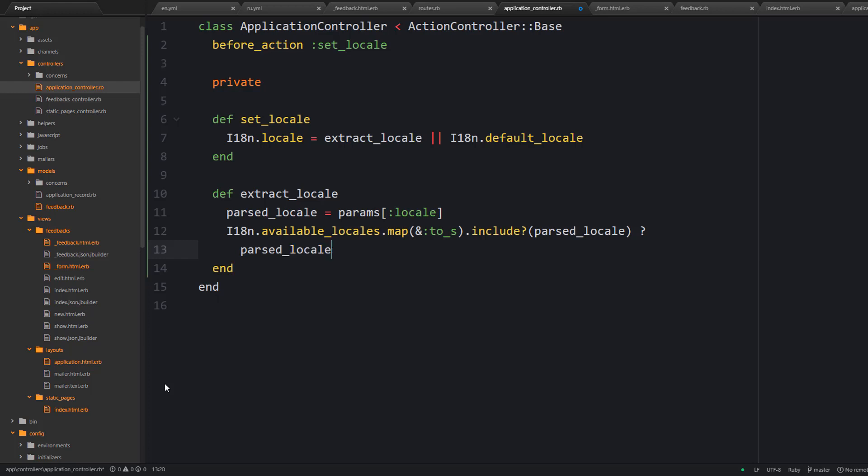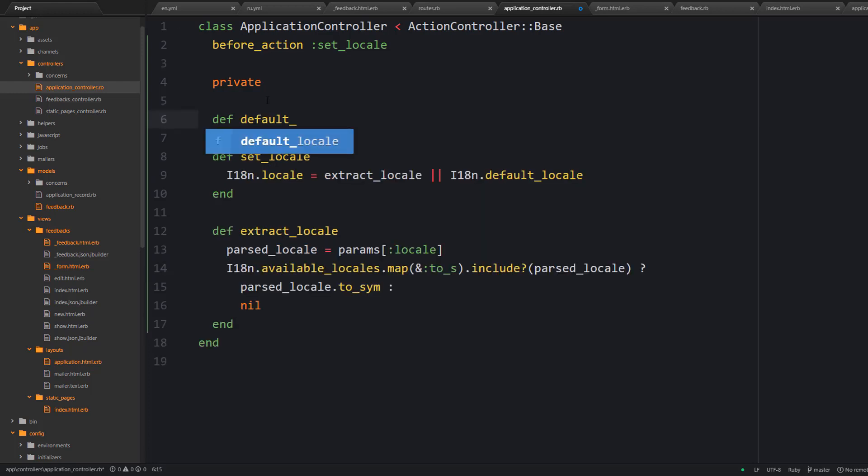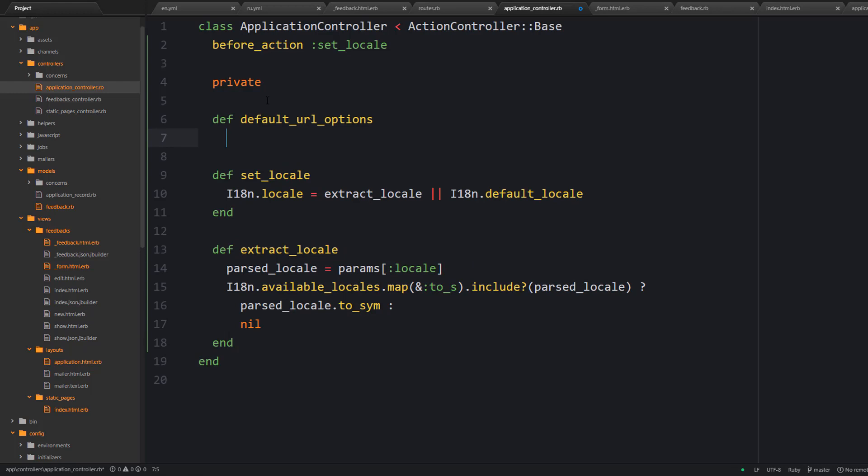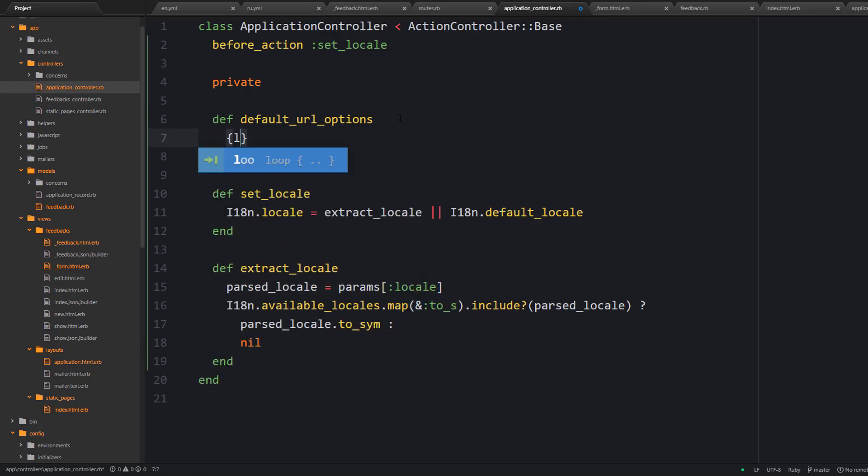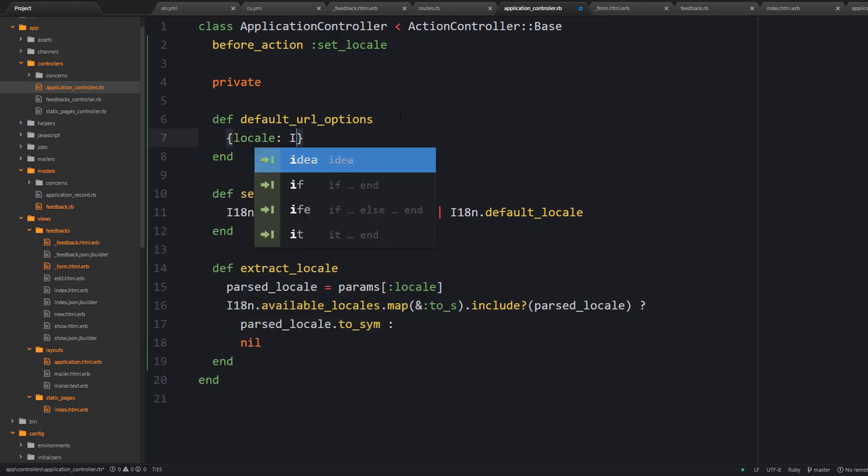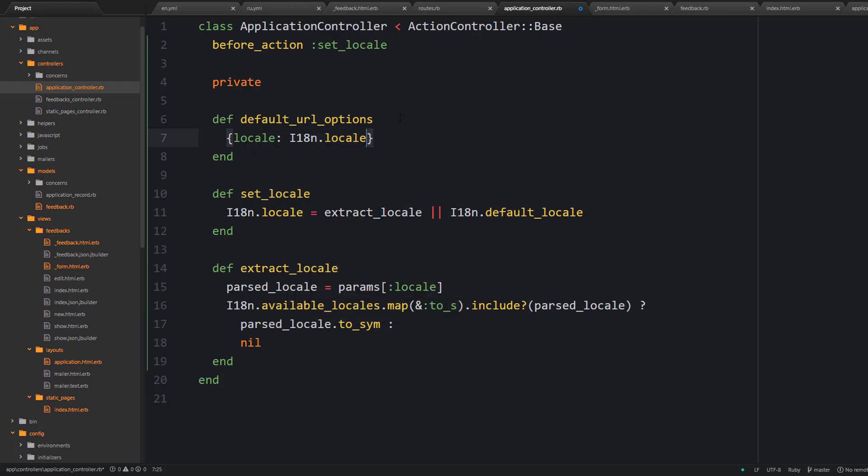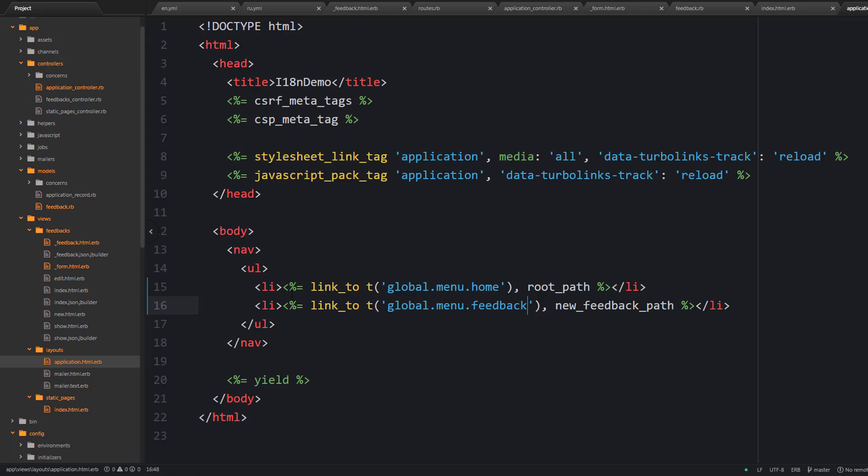And also the next thing is to provide the default_url_options method here. It's a special method for Rails. And it is going to include the locale param into every link which we generate with Rails helpers.